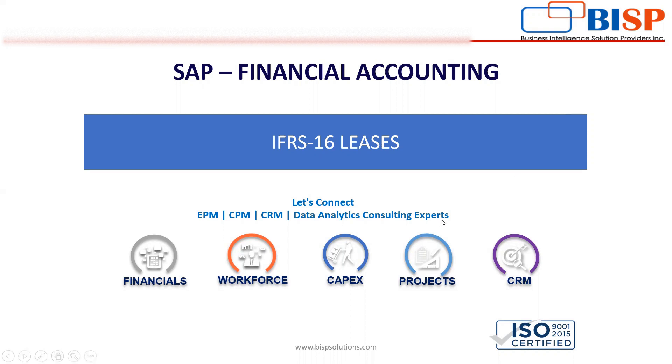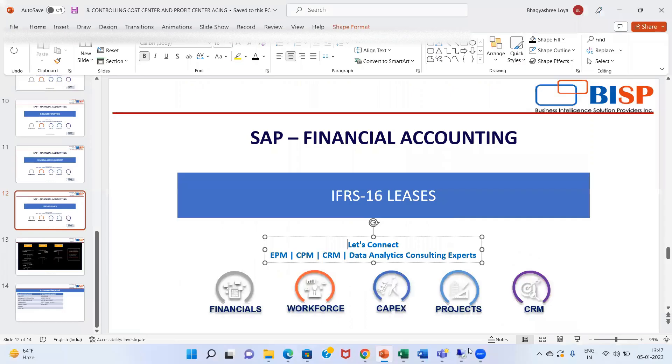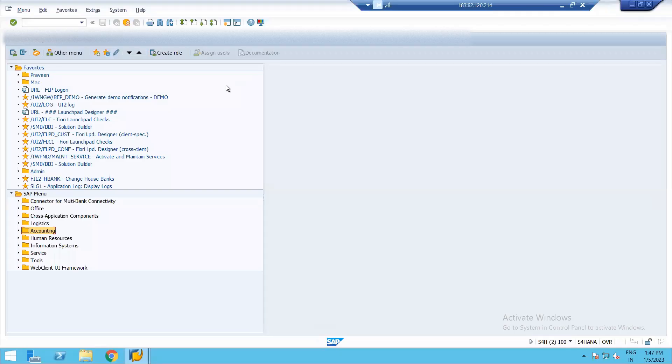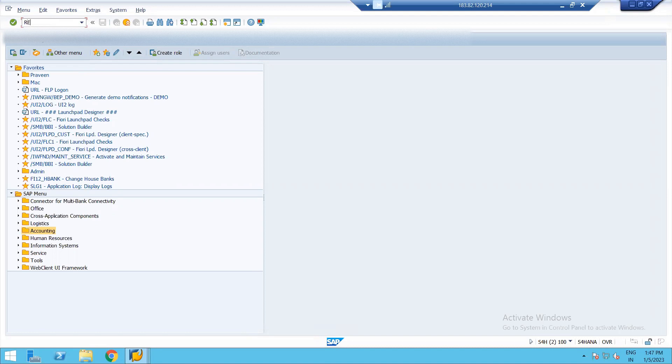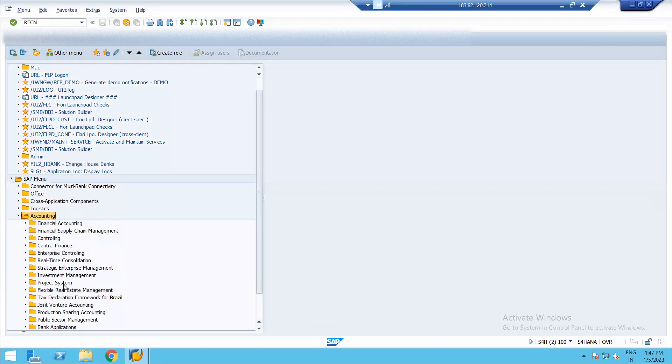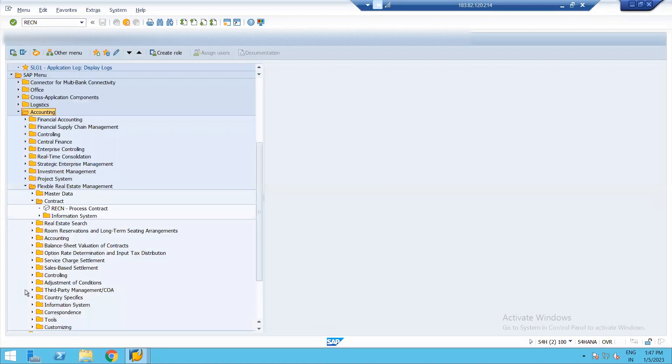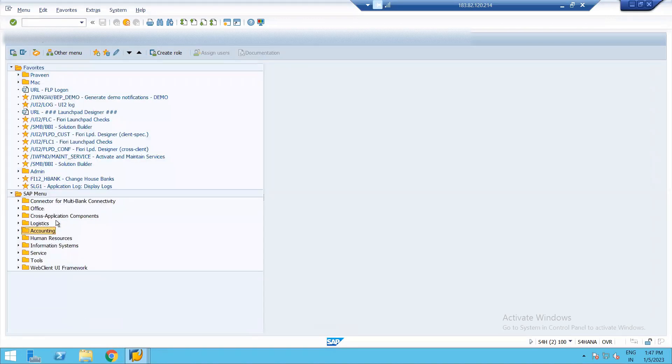I'm directly going to our SAP easy access screen. This is my server. We can directly go by entering transaction code RECN or there is a long path under accounting. We have a separate module that is flexible real estate management. Now here we have contract and under that RECN process contract.